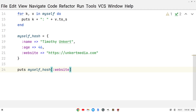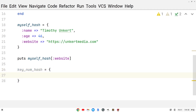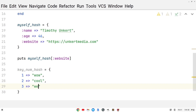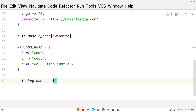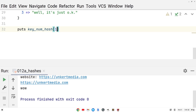We can also do a hash that has numbers for the keys. Let's call this key underscore num underscore hash, then curly braces, and use a number for the key. So 1, fat arrow, value of 'wow', then 2, fat arrow, value of 'cool', then 3, fat arrow, value of 'well'. Now we can print out the value of a key by using the number: puts key_num_hash with square brackets and 1. We're going to print out 'wow'. Running it, we get 'wow'.